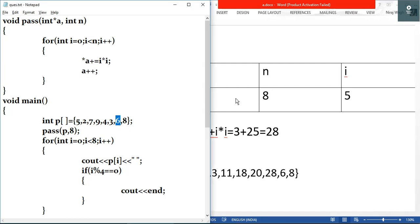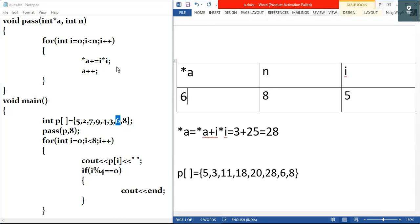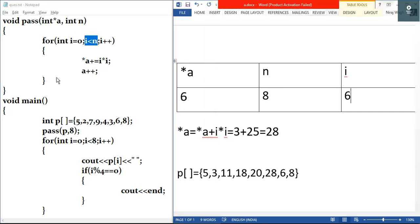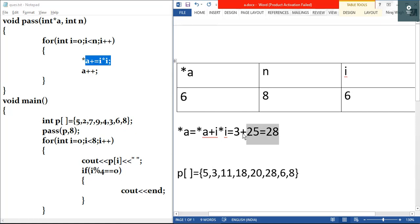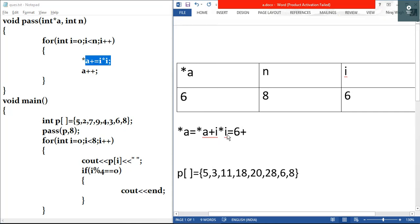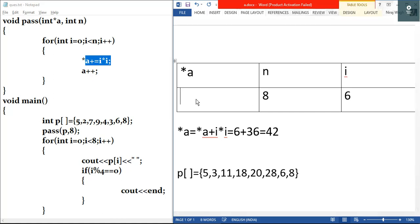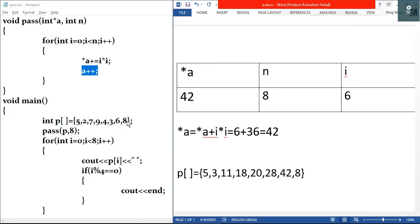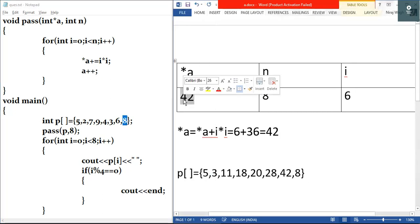Then a plus plus — a points to the next element, which is six. Star a equals six. After i plus plus, i becomes six. Test condition: six is less than eight, true. We execute star a equals six plus six times six equals six plus thirty-six equals forty-two. Star a is now forty-two. I'll update the modified array — six is now forty-two.